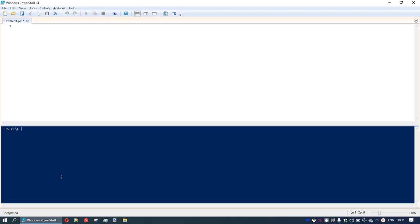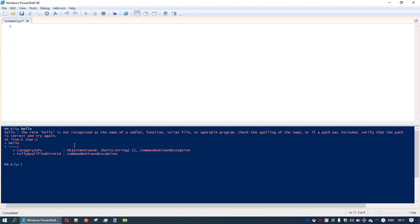So we'll look today at some of the basic fundamental commands we might enter into PowerShell. In the bottom part of the window, we'll type our commands. As an example, if we type in 'hello', it comes up and says the term hello is not recognized as the name of a commandlet, a function, a script file, or an operable program. In other words, it's trying to do something with the word hello.